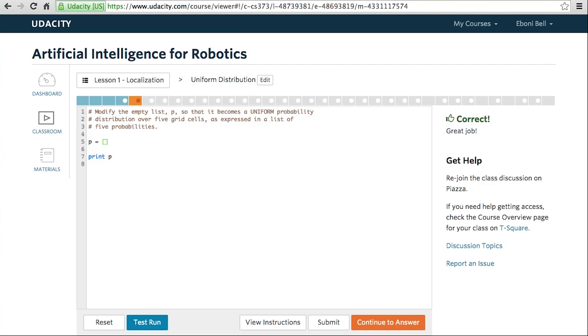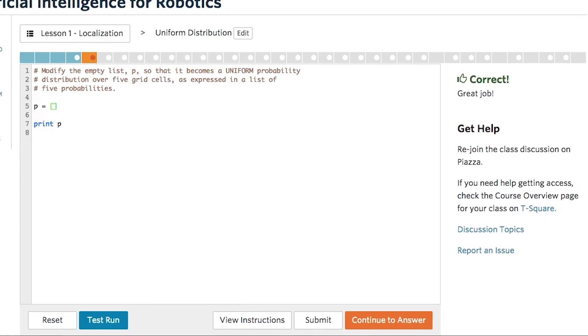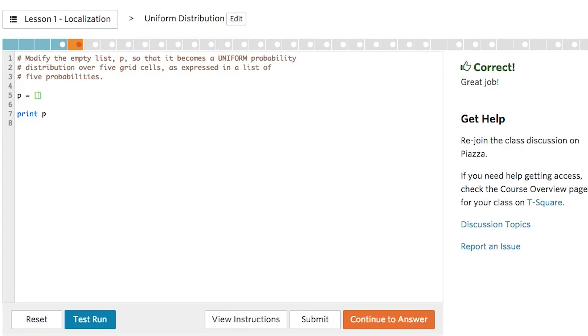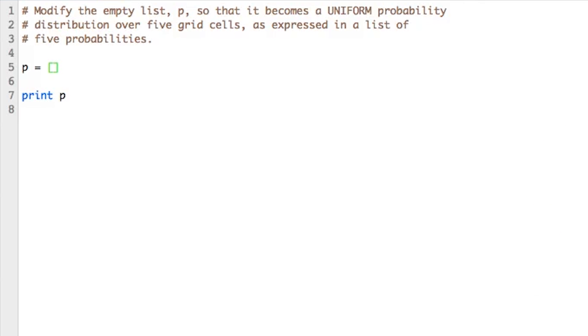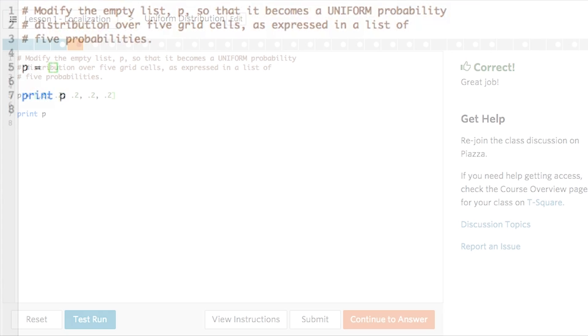The other kind of exercise in our courses is programming exercises. Here's a simple programming exercise from AI for Robotics. In these exercises, you'll have an IDE available right in the web browser. You'll be given some initial code to work from, like we see here.